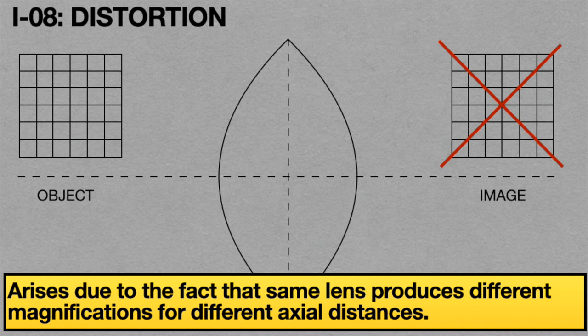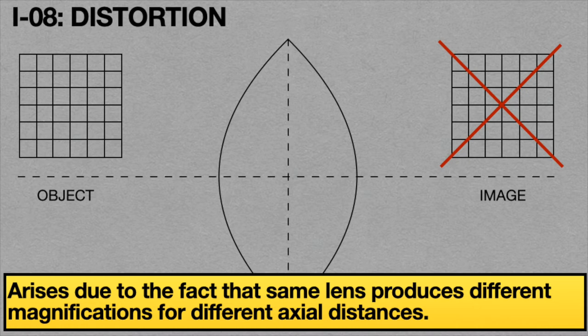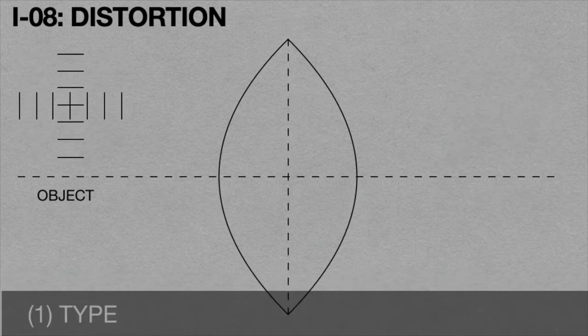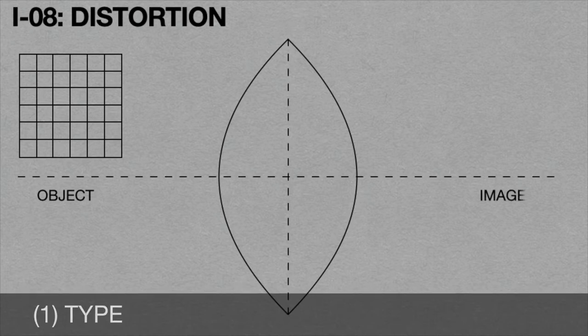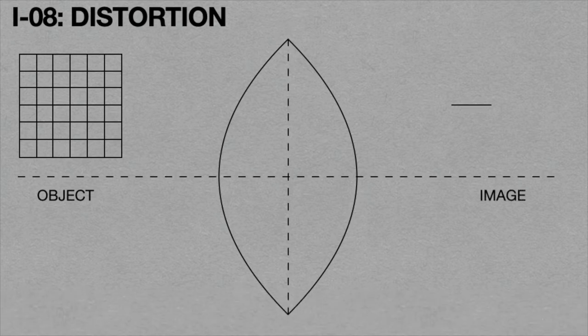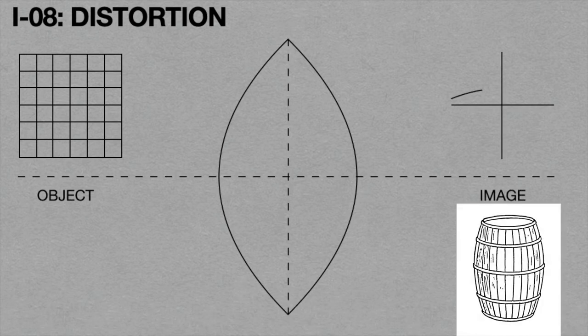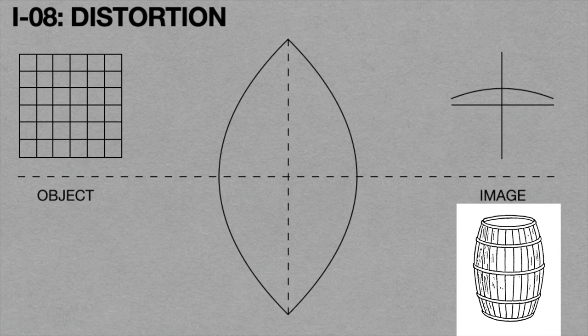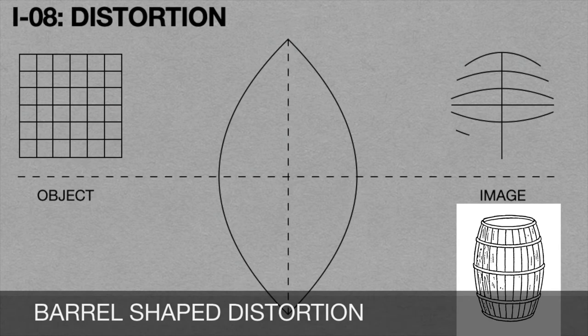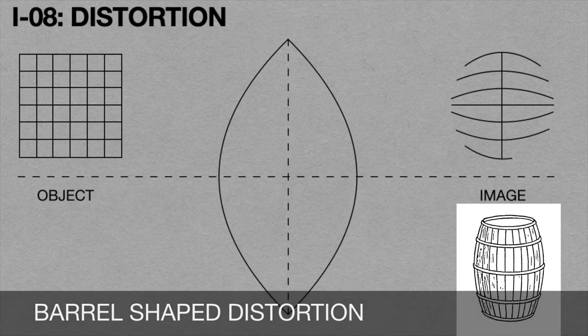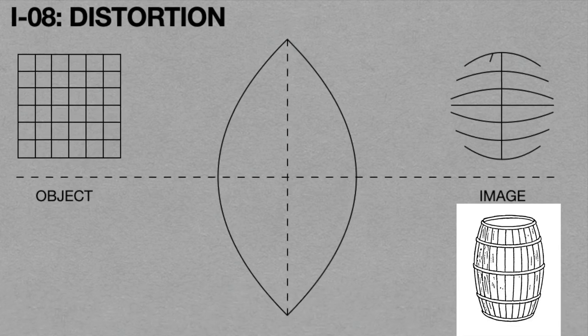Distortions are two types. When the image of a rectangular object formed by a convex lens looks like a barrel shape shown in this animation, this defect is known as barrel distortion because it looks like a barrel.